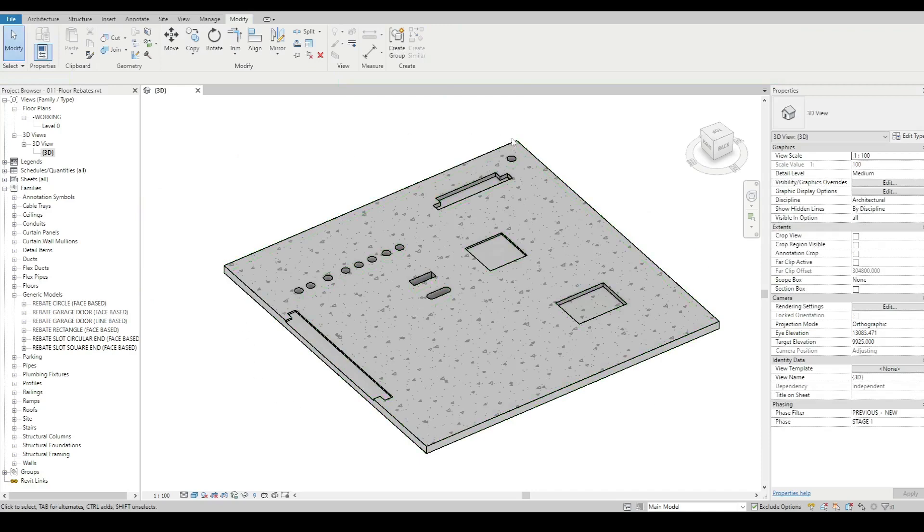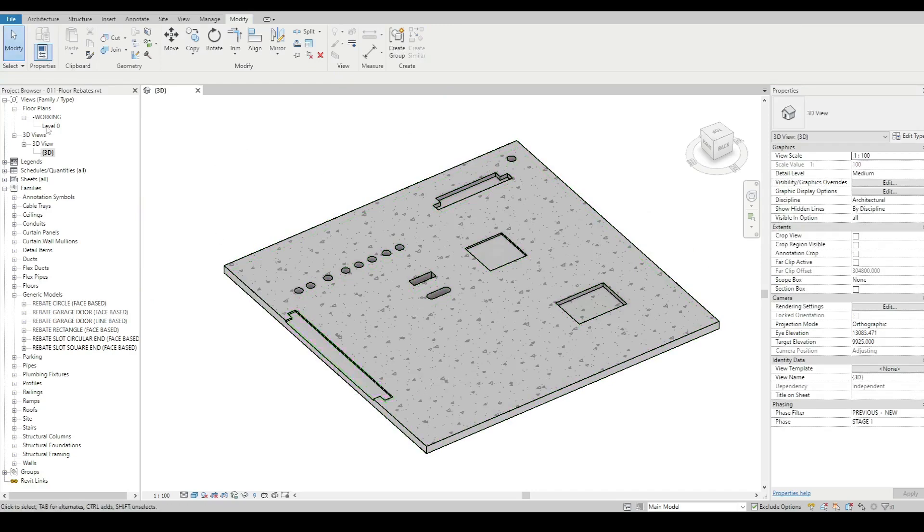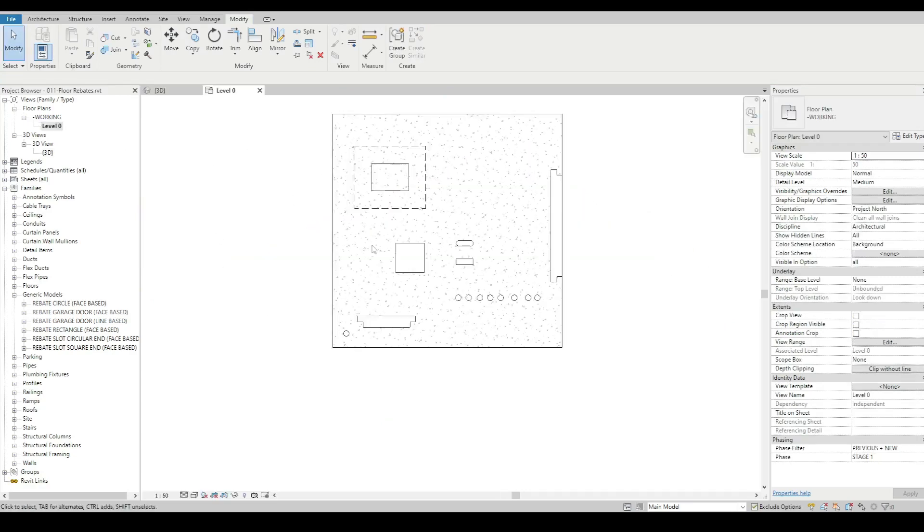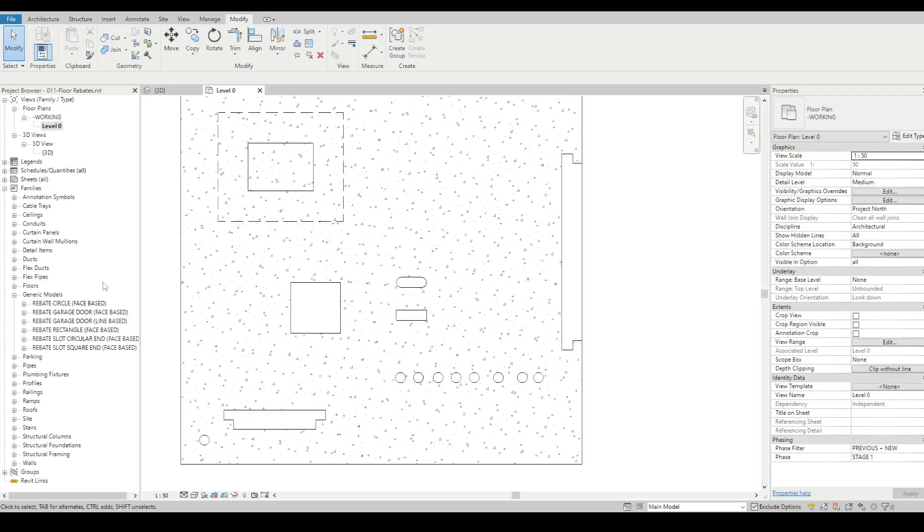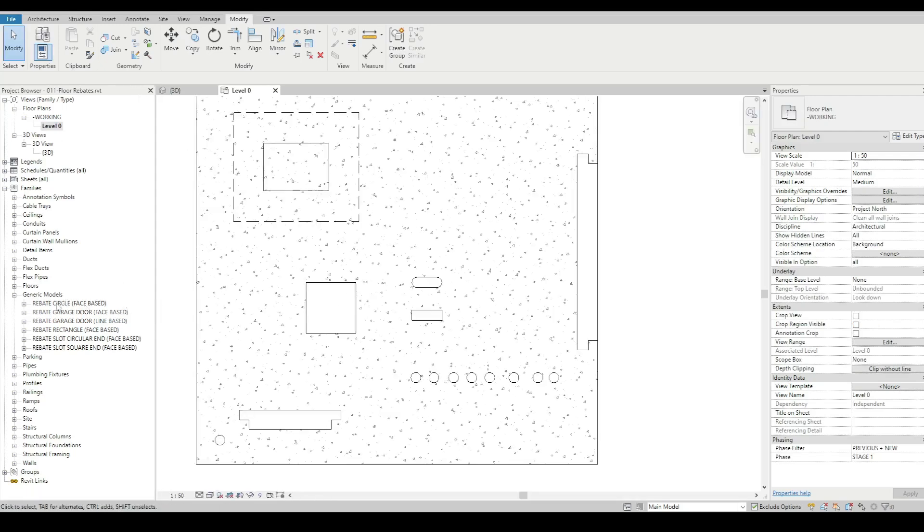The method that I normally use is some families and I'll show you what some of them do. So I've basically got two types: I've got a face based set and I've got a line based set.